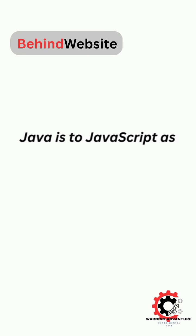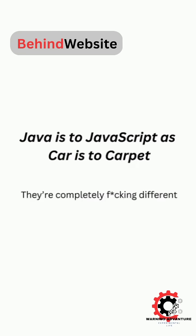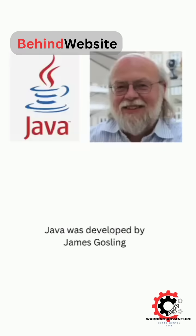Java is to JavaScript as car is to carpet. They're completely different.